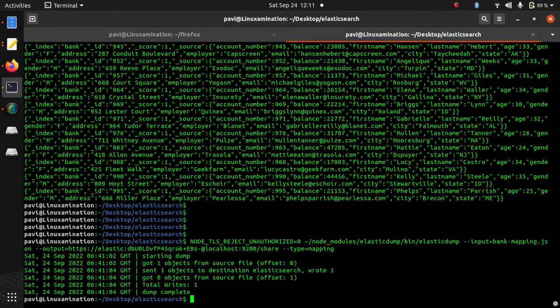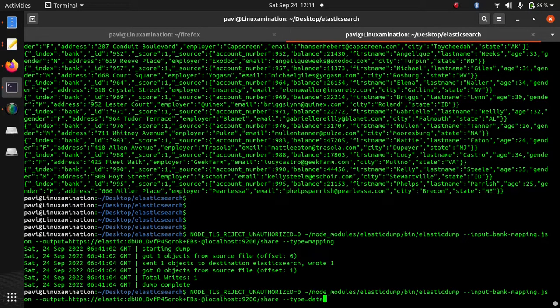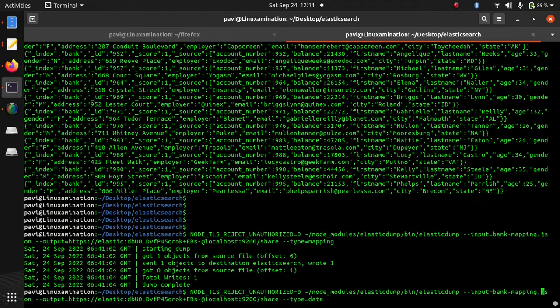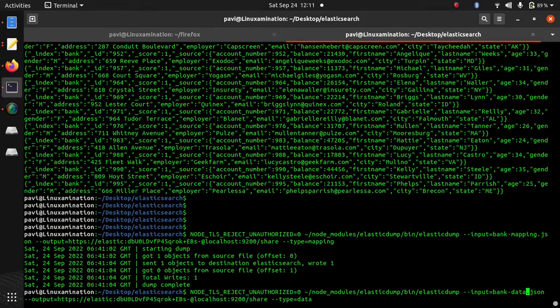Now the mapping has been imported, now I am going to import the data. So type is equal to data and file name is bank data where I have exported the data.